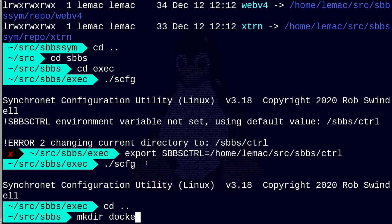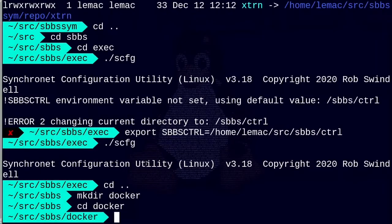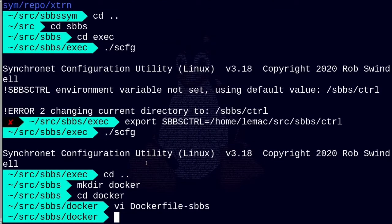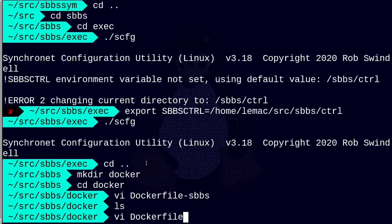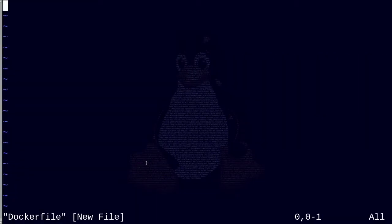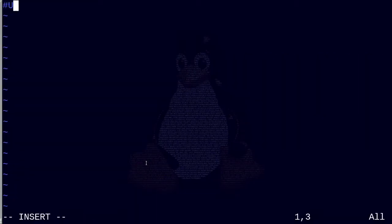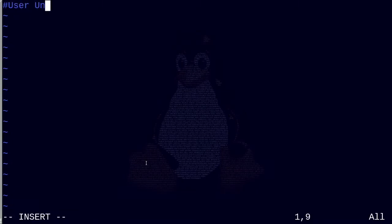I already had a Docker environment set up on my machine, so I won't go into that here. I'm still somewhat of a beginner on the Docker side of things, so I'm sure there are some ways I can improve this. I started by creating a docker folder in my sbbs folder, and also created folders and moved in needed items like the DOSEmu package and the termcap file to make things easier. Within that docker folder, I created a Dockerfile, which you can think of as a makefile for Docker containers — it tells Docker all the information and pieces it needs to build a container.